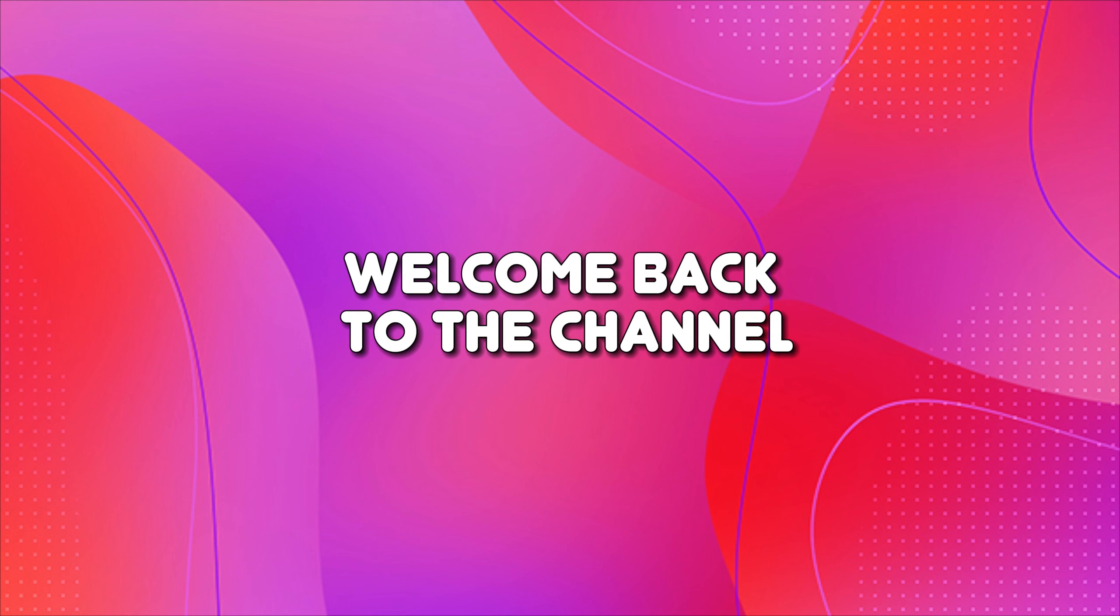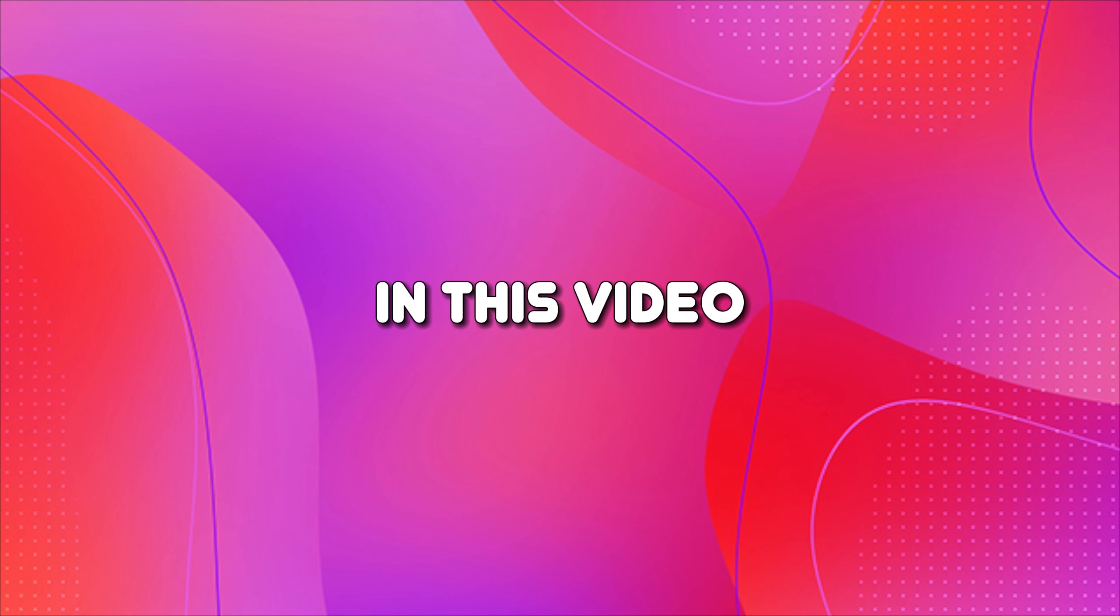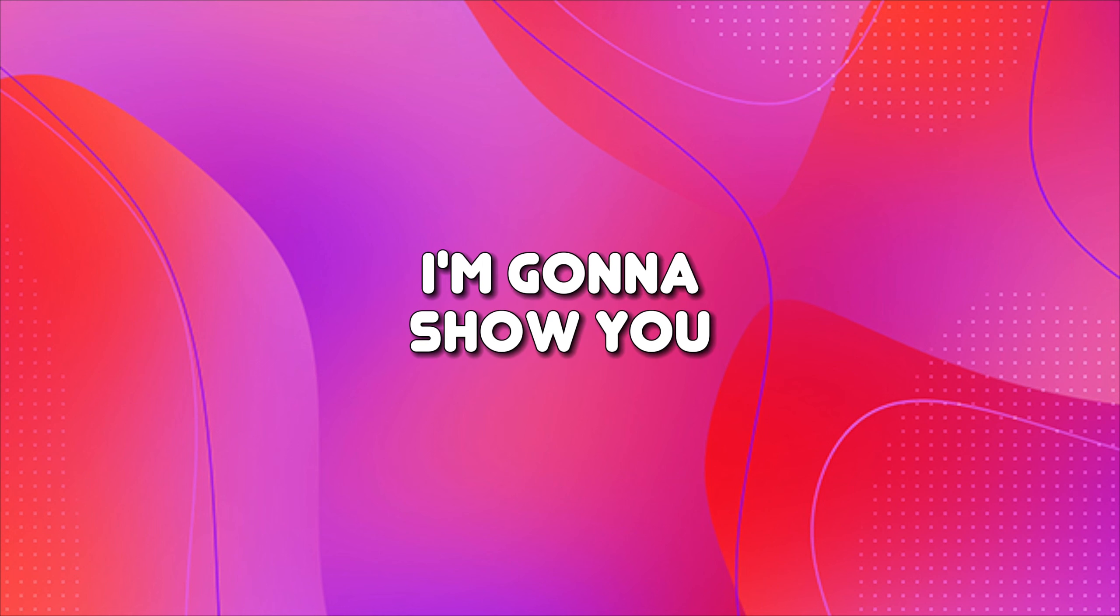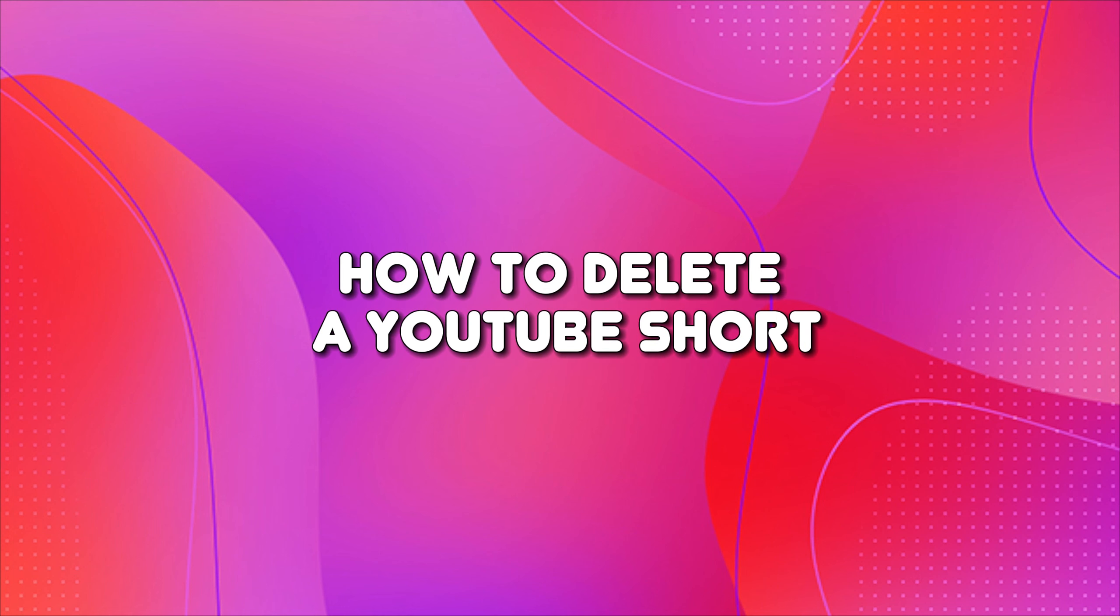Hey everyone, welcome back to the channel. In this video, I'm going to show you how to delete a YouTube short. Let's get started.